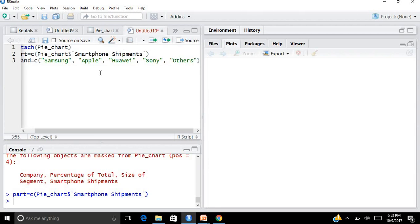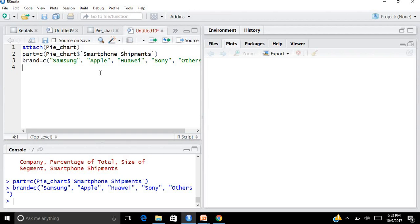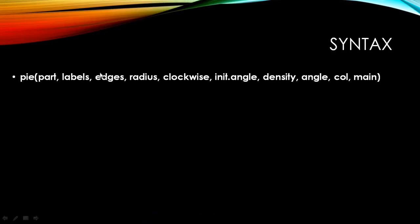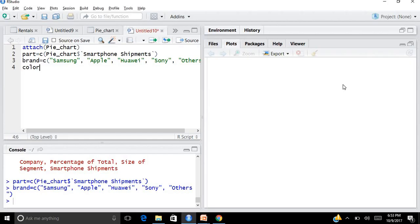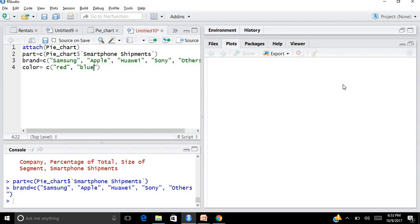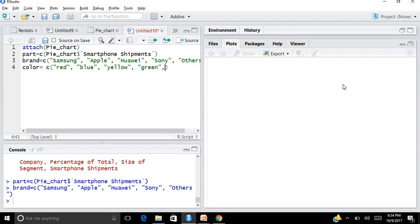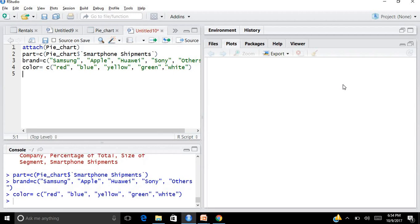Let me create a vector for colors. I create a vector col equals to c. I say red for Samsung, blue for Apple, yellow for Huawei, then I have green for Sony, and for others let's say I put white. So I have a vector for colors as well. My things are in place.